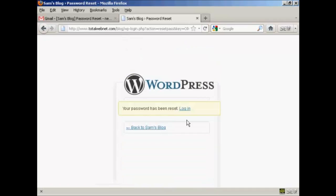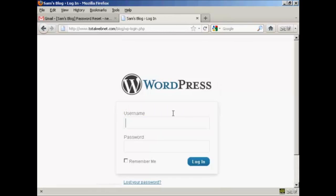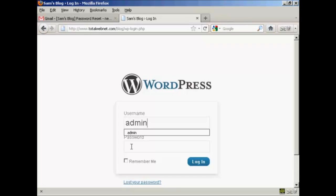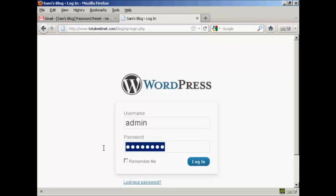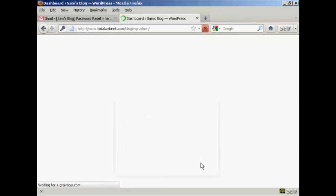And there we go. It says your password has been reset. So, click on Login. And again, I can come back here to the Login panel, type in my username and type in my password.